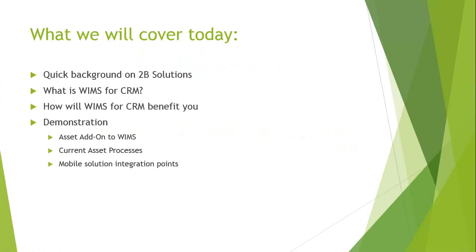Then we'll move on to the demo portion of the webinar, including the asset add-on and showing how that was added to the solution, the current asset processes and future asset processes that will be added in, and then discuss some mobile solution integration points so that you can bring barcode scanning into your asset tracking and really develop a robust solution.